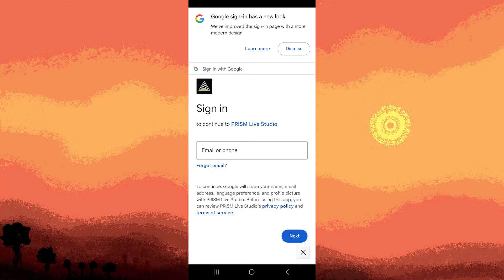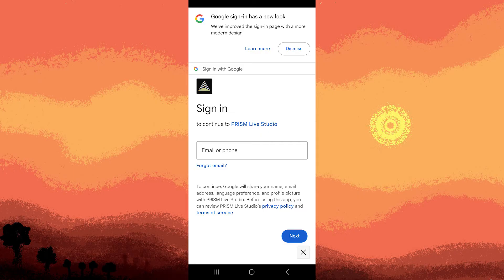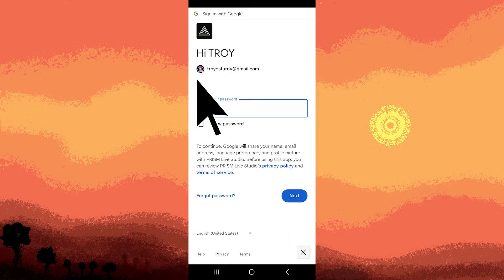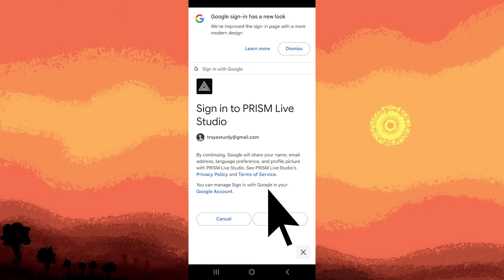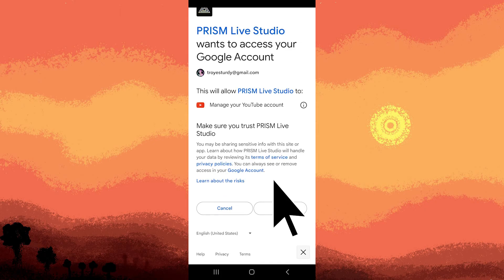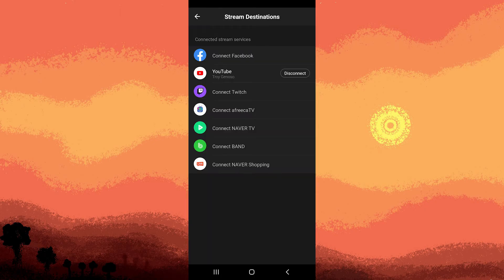You will need to connect your YouTube account to Prism Live Studio by logging in. This will require you to authorize Prism Live to access your YouTube account. Just follow the prompts.